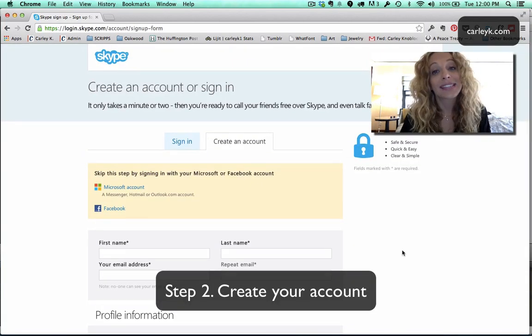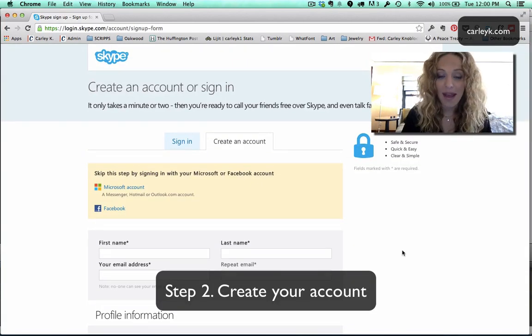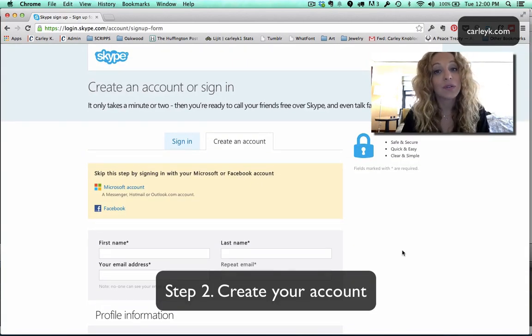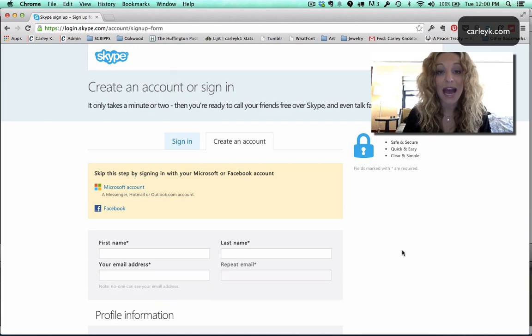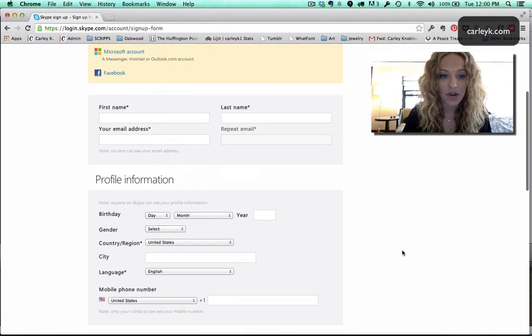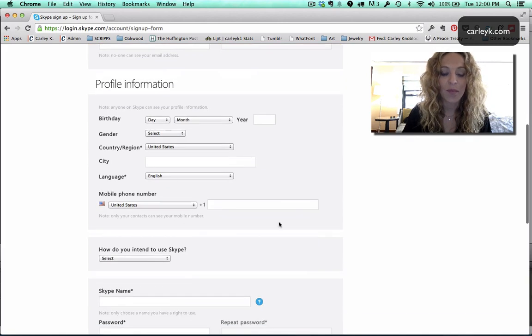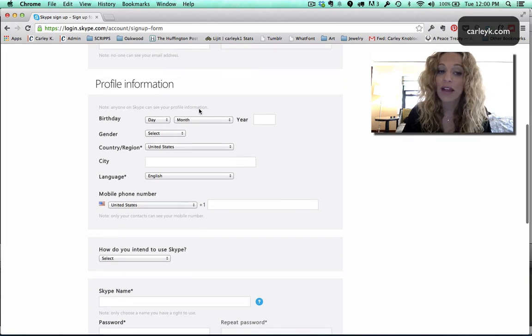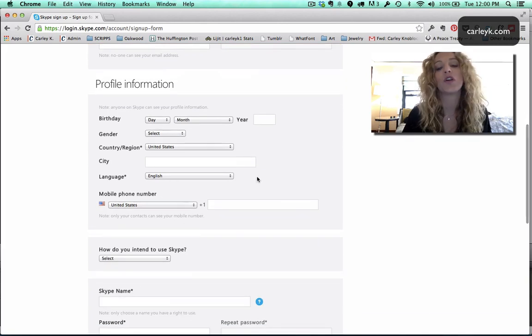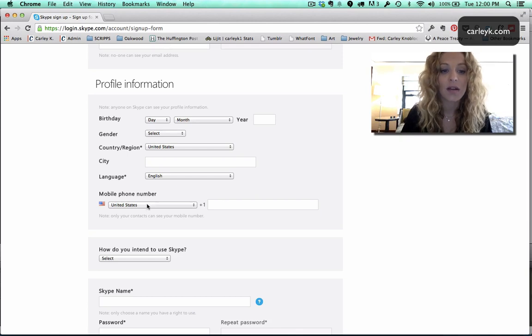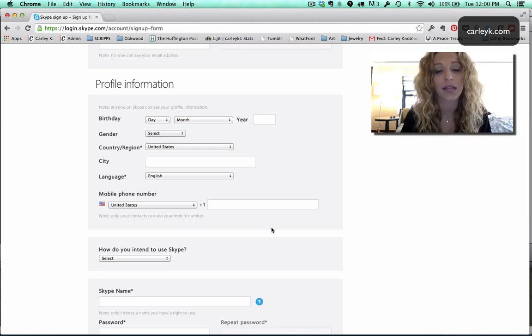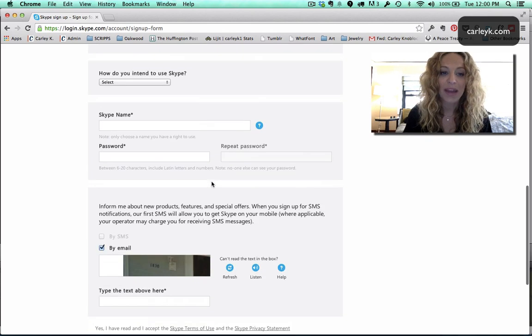So the next thing that you're gonna do is set up a Skype account because in order to use Skype you do have to have a Skype account. So you're gonna follow all these instructions, put in your name, your email address, you're gonna add profile information. But just know that anyone on Skype can see your profile information however not everyone on Skype can see your phone number only your contacts can.